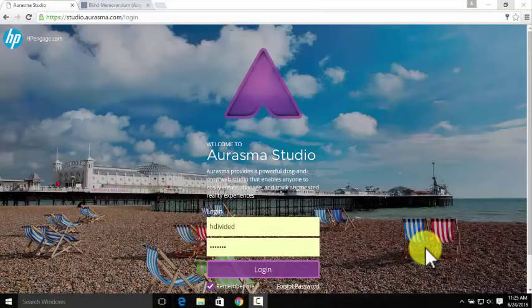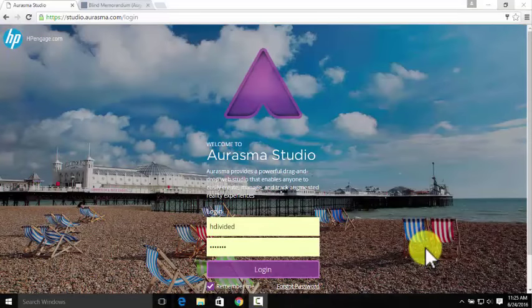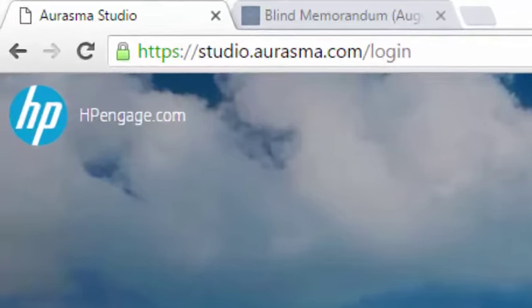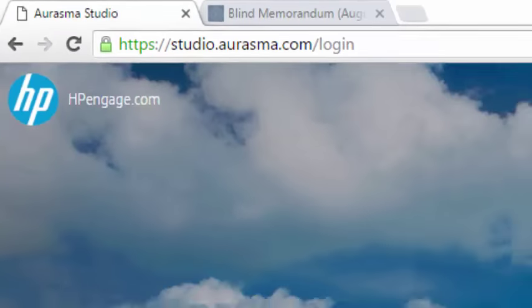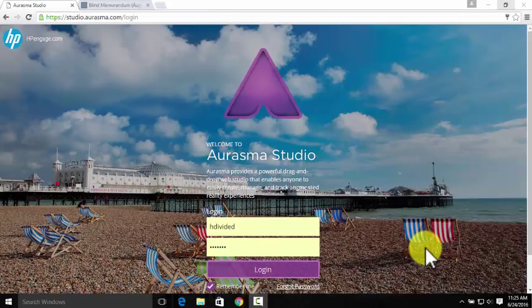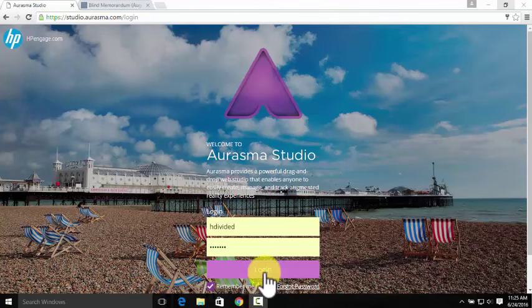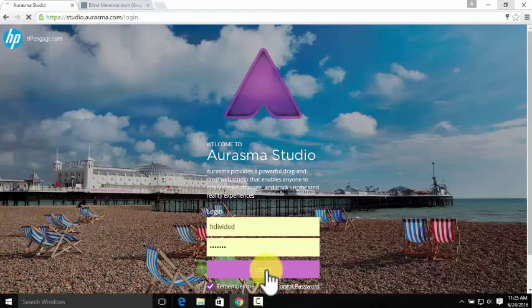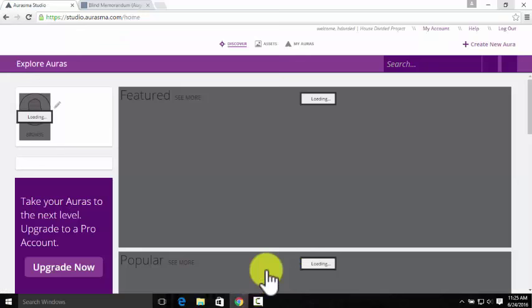So we'll start on the Aurasma Studio login page at studio.aurasma.com. You'll need to make an account, but it's free and easy to do. We're going to go ahead and log in under the House Divided account for now so that we can show you how to create new content.